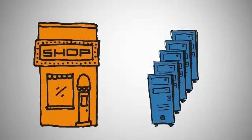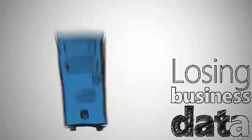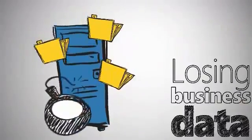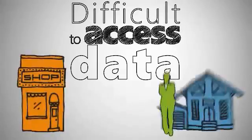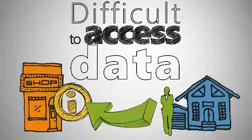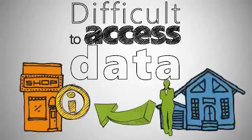But do these sound familiar? I'm concerned about losing all my data if my PC crashes. It's difficult to access data from outside the office.